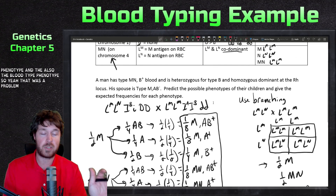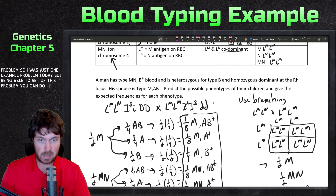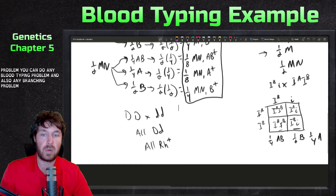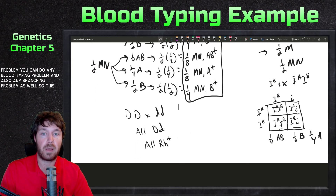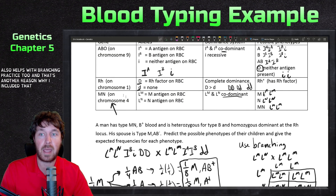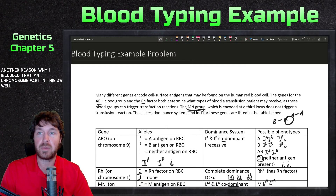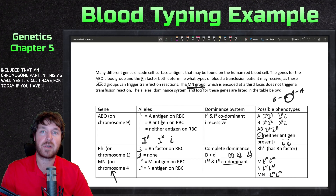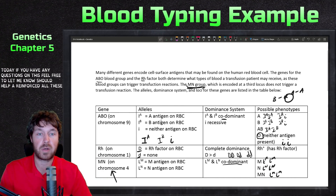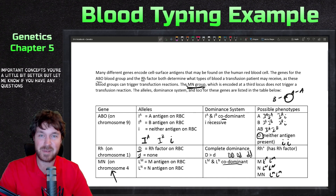That was just one example problem today, but being able to set up this problem means you can do any blood typing problem and any branching problem as well. This also provides good branching practice, which is another reason the MN chromosome part was included. If you have any questions feel free to let me know — this should help reinforce all these important concepts. See you all next time!